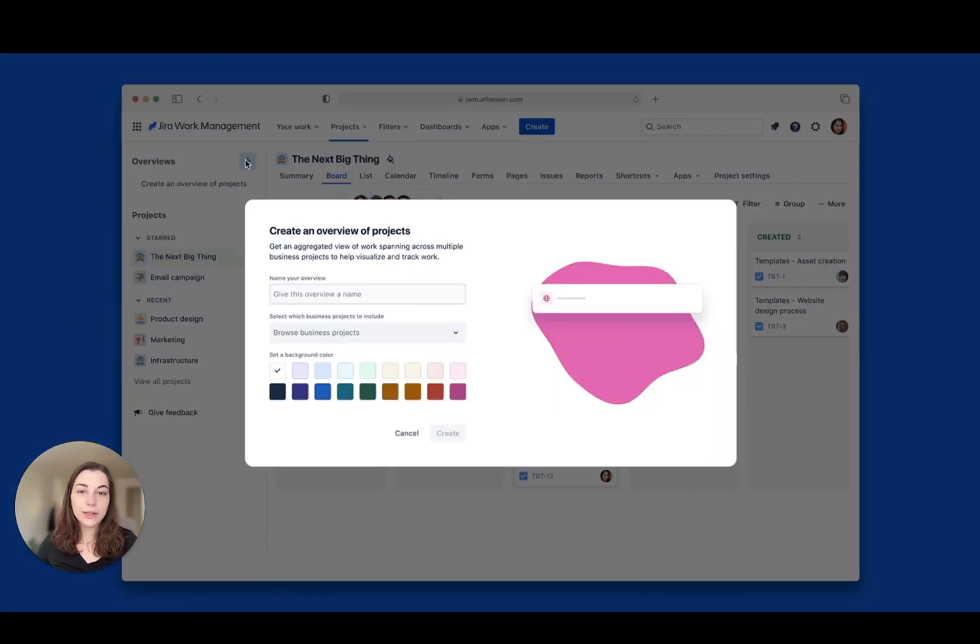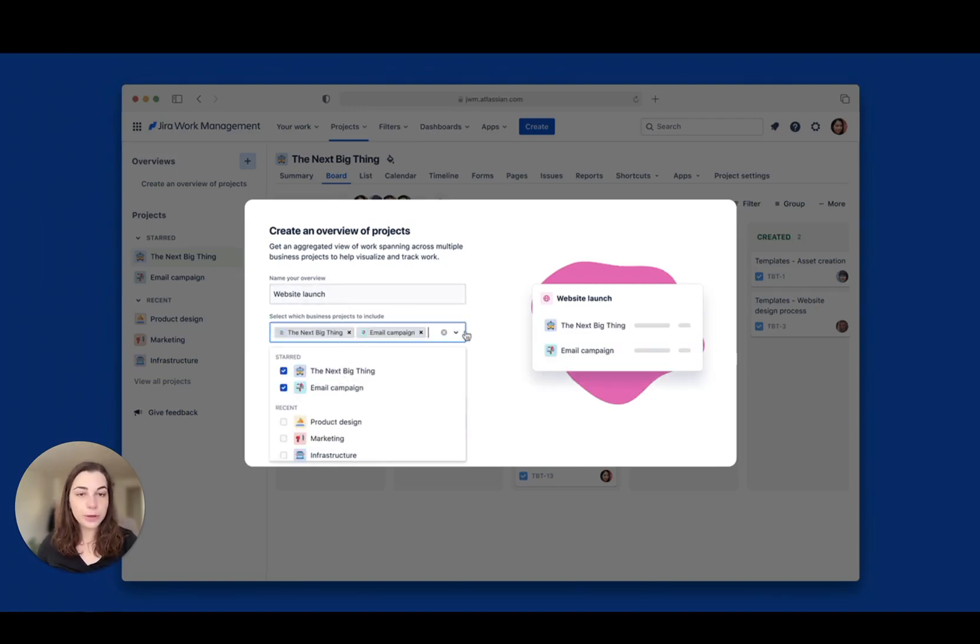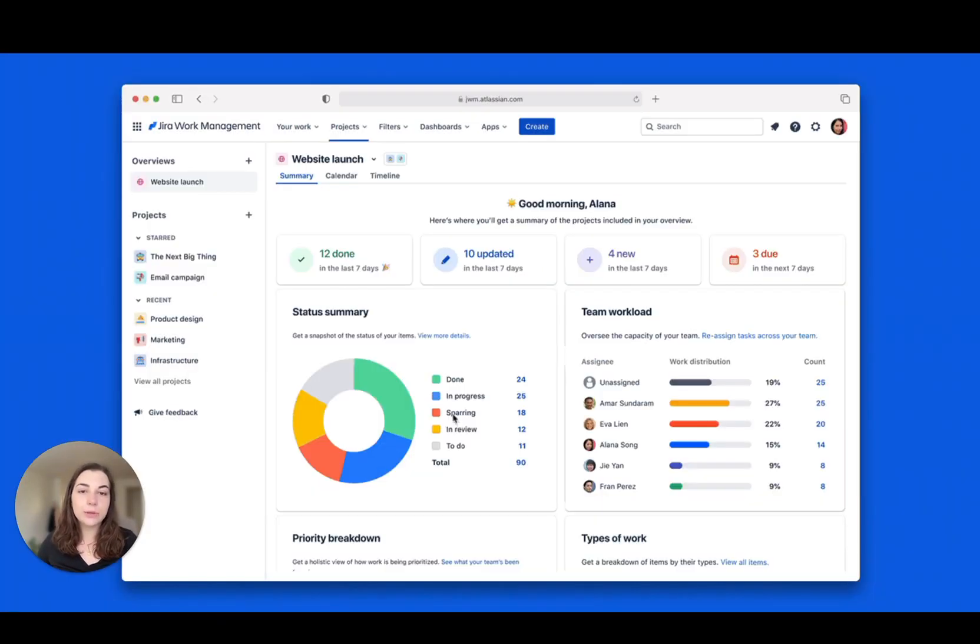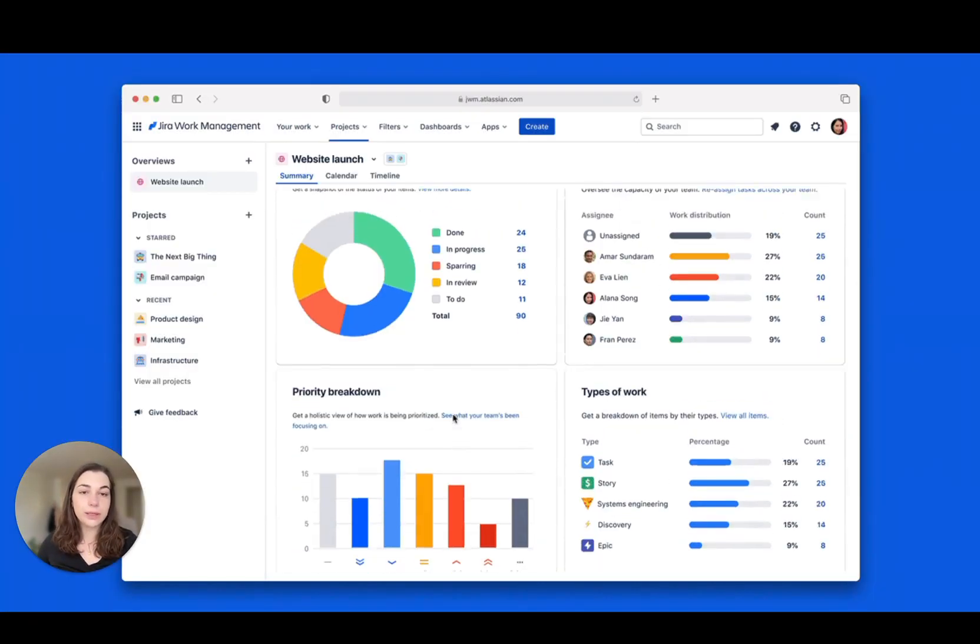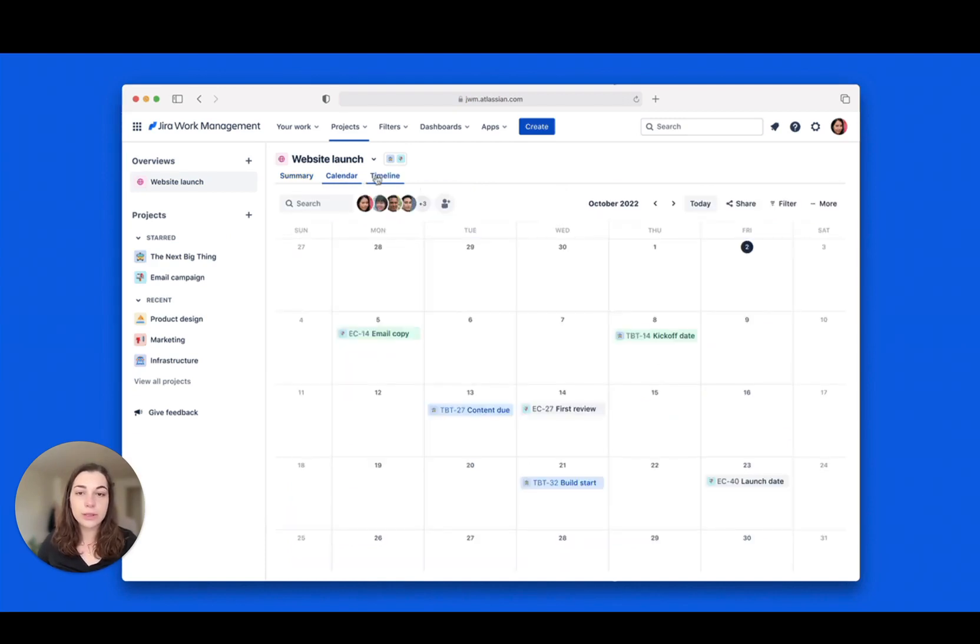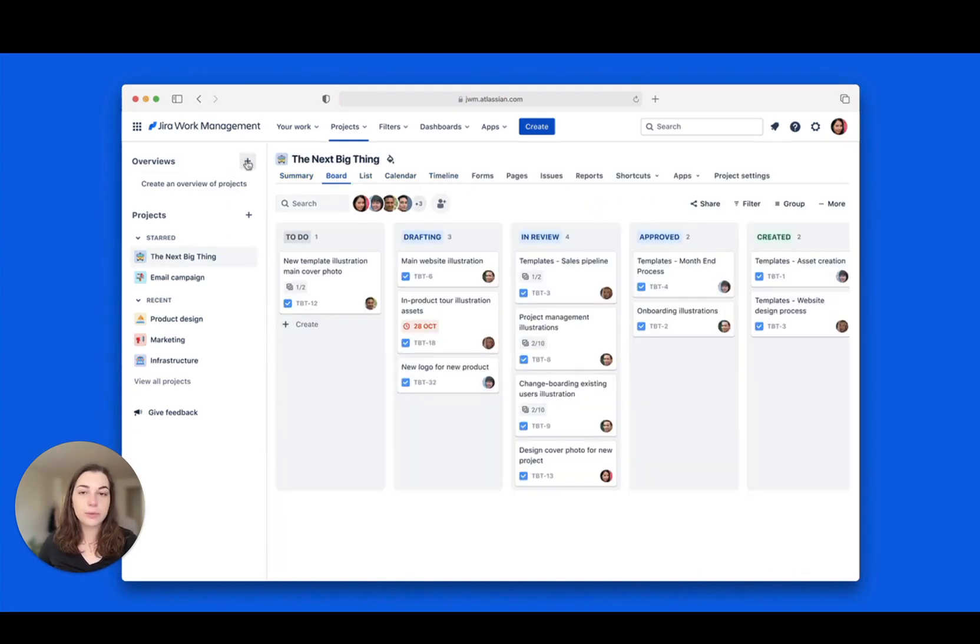Have you had a chance to try overviews yet? If you use Jira Work Management with Jira Software Premium, now's your chance. See across multiple business projects in one place, so you can track dependencies, plan across teamwork, and generate reports with a click.